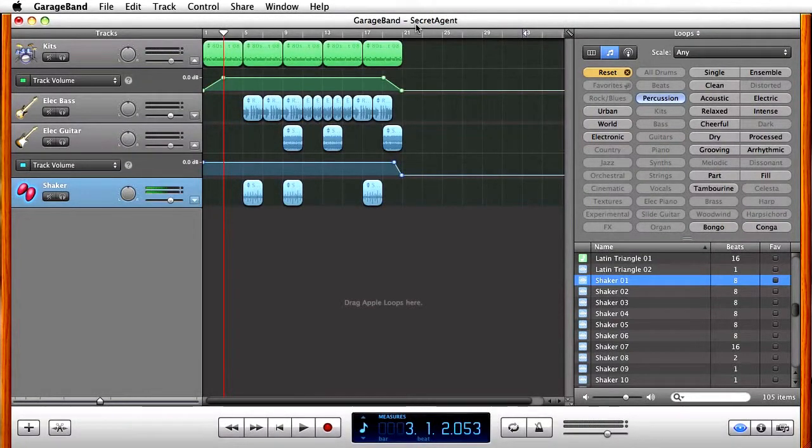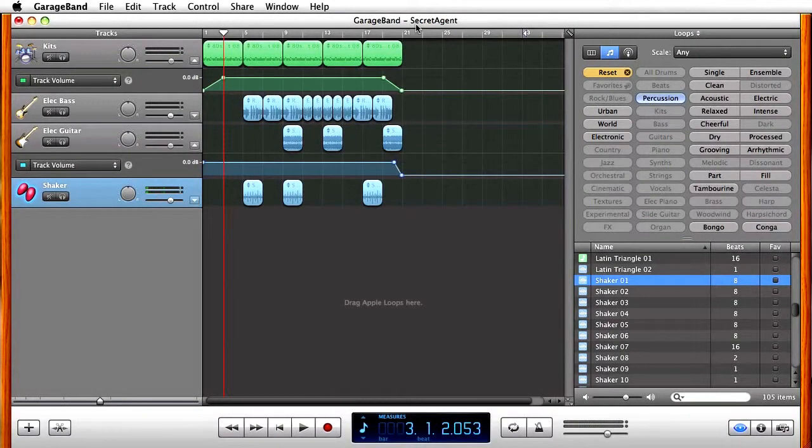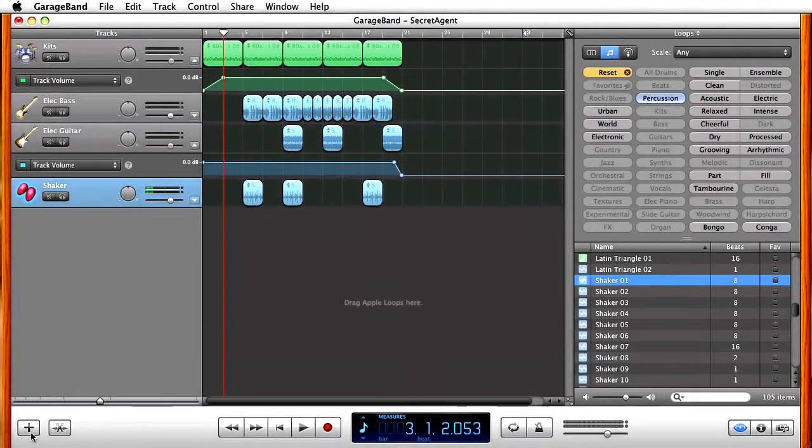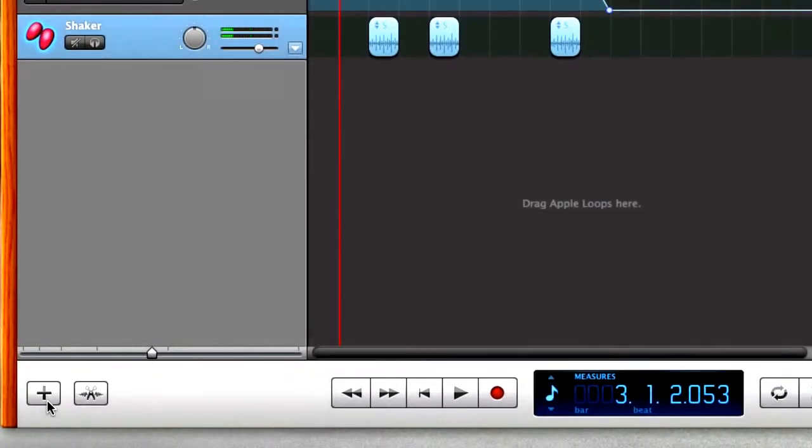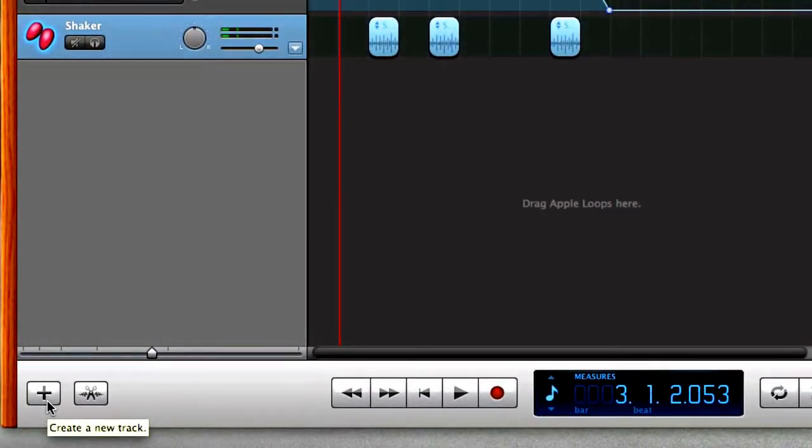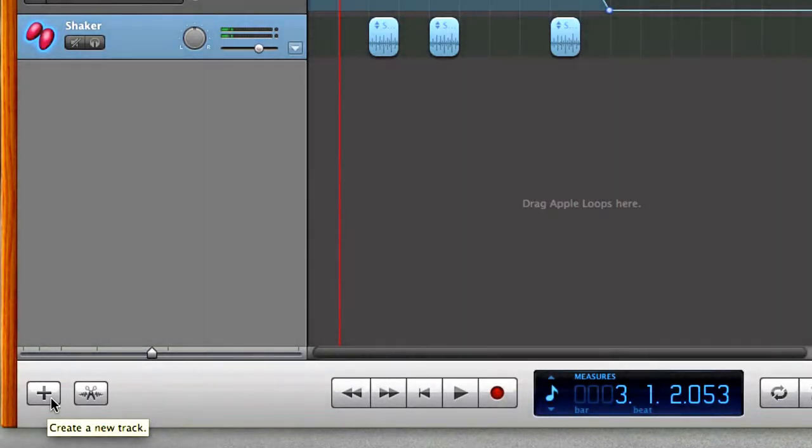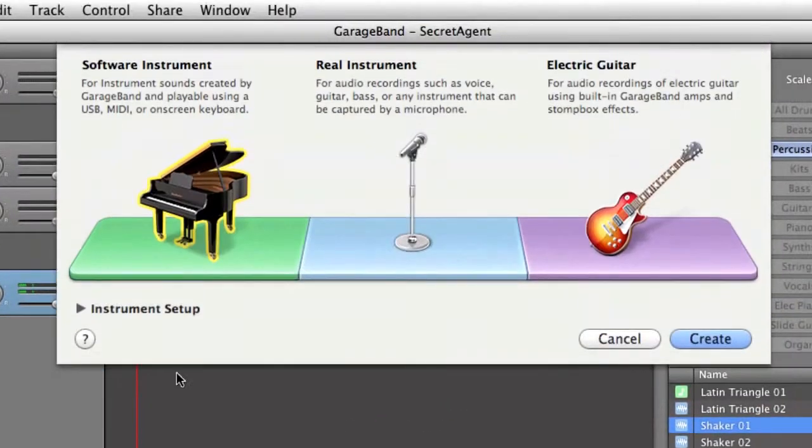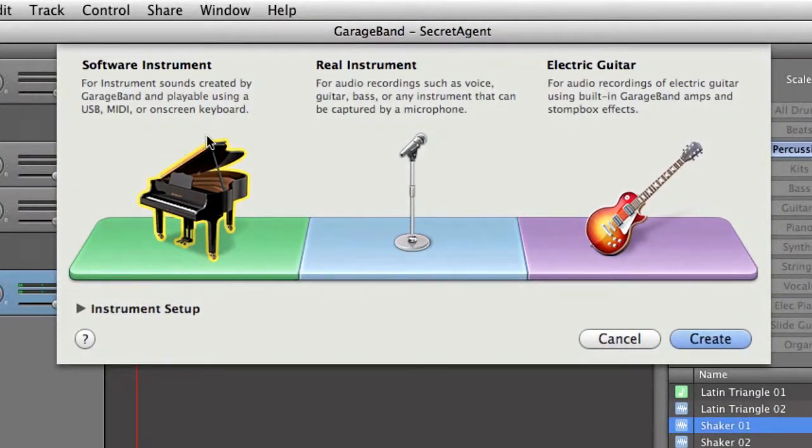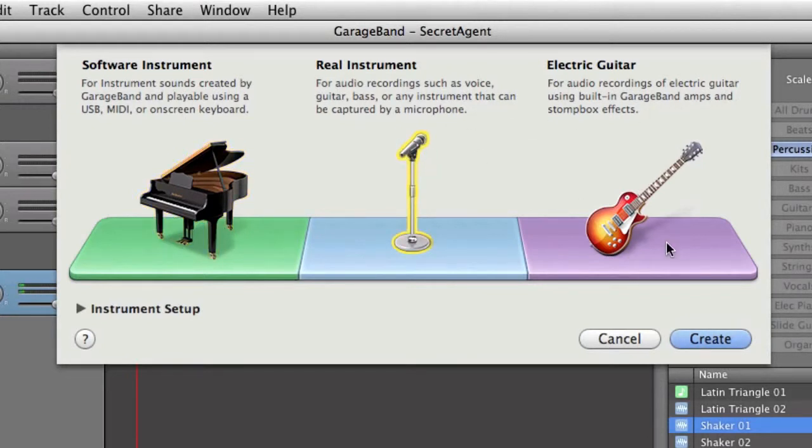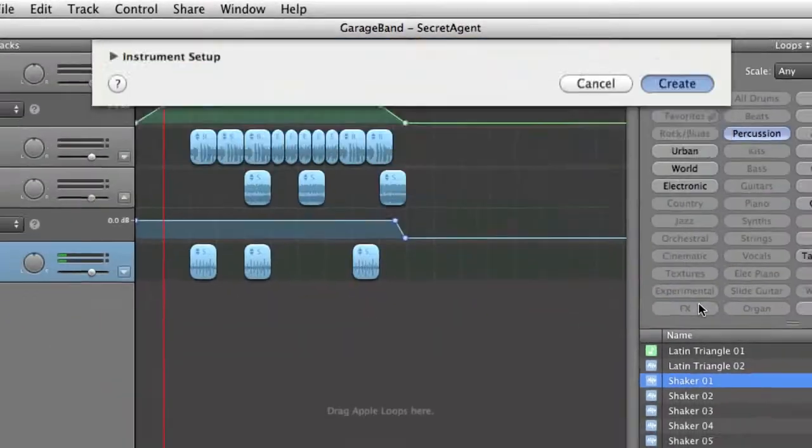Now, this is where GarageBand gets really fun, it's where we add our own voices. So down on the bottom left-hand corner, you'll see a plus sign. This is going to add a real instrument, we can add a real instrument this way, if I click on it, you get a couple options. Software instrument, so again with our loops, guitar, real instrument. This is where we want to use our microphone, I'm going to click on create.